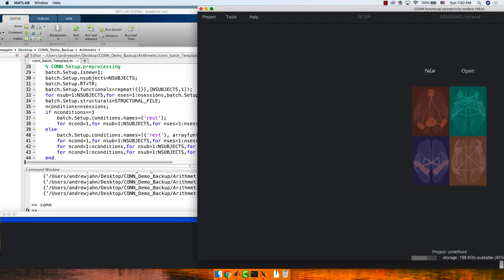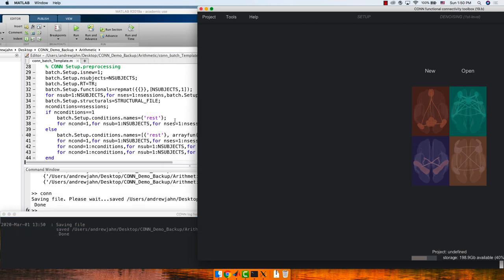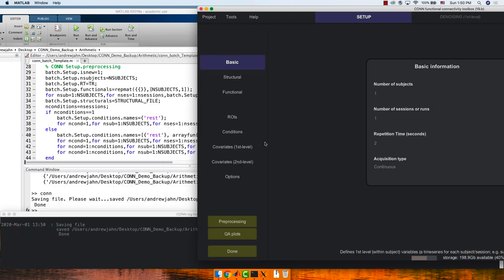Let's say I open a new project — I'm totally new to the CONN toolbox. I'll call it 'test.' If I look at things like isnew equals 1 — it's a flag: 1 means yes, do it; 0 means no, don't. N_subjects corresponds to what I have here, the exact same thing as if I opened this up and typed six in there. Is that correspondence clear to everybody?